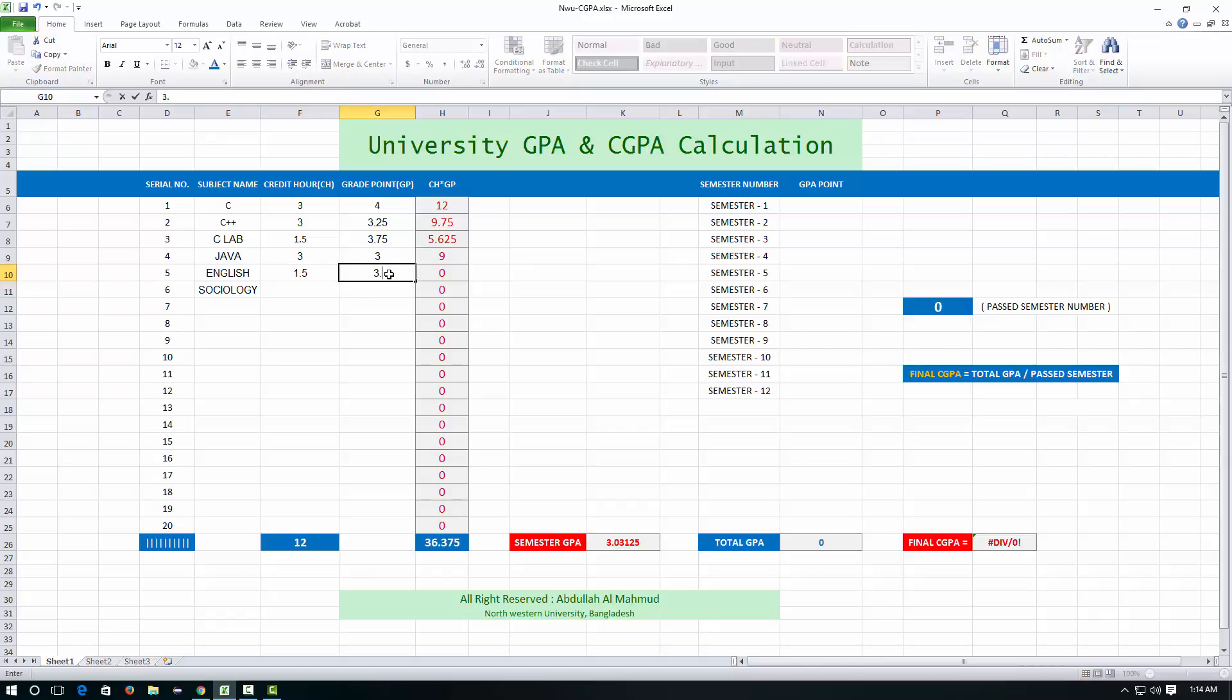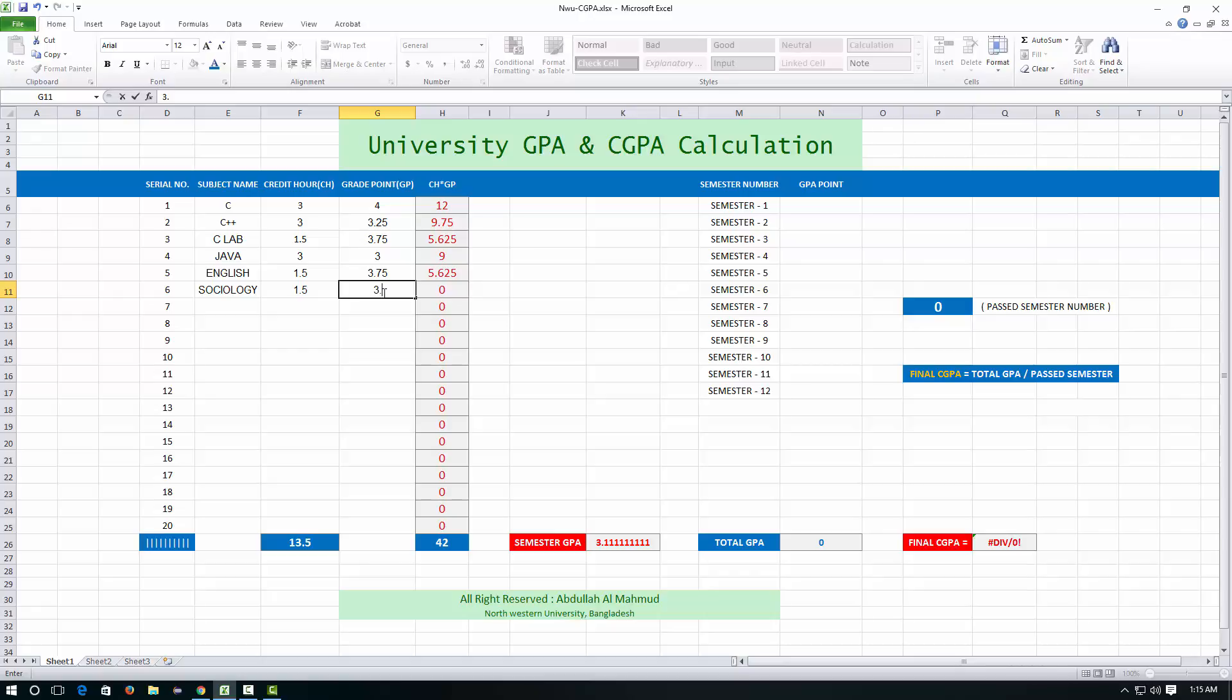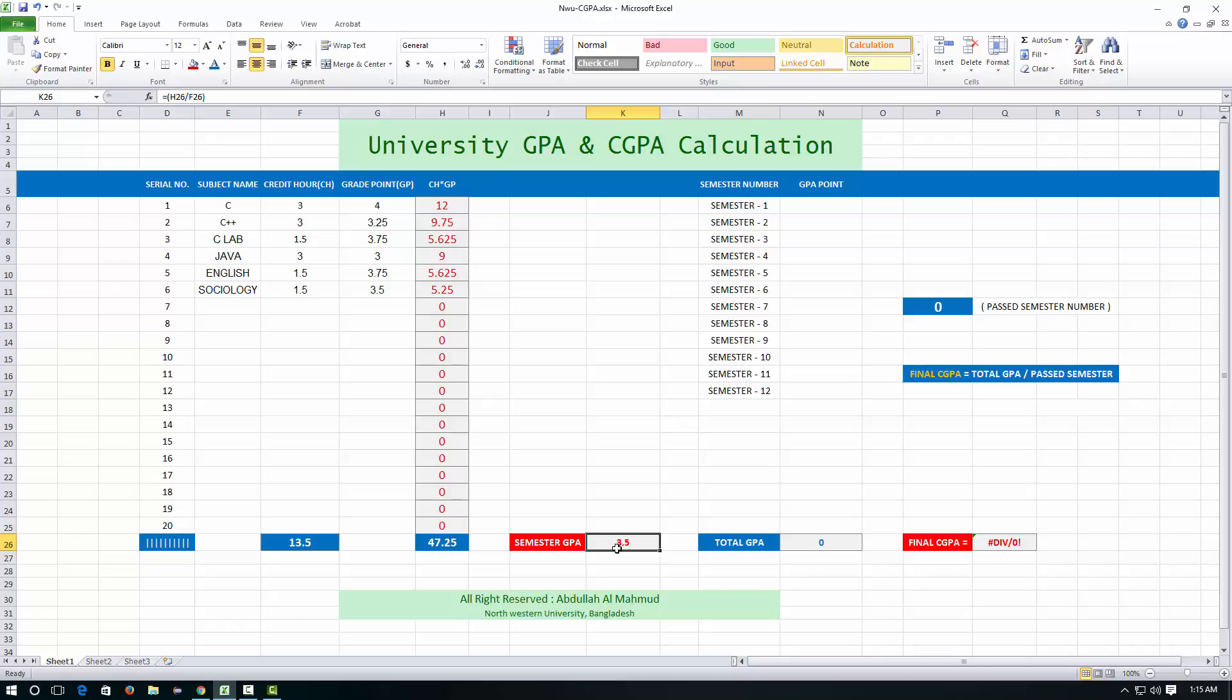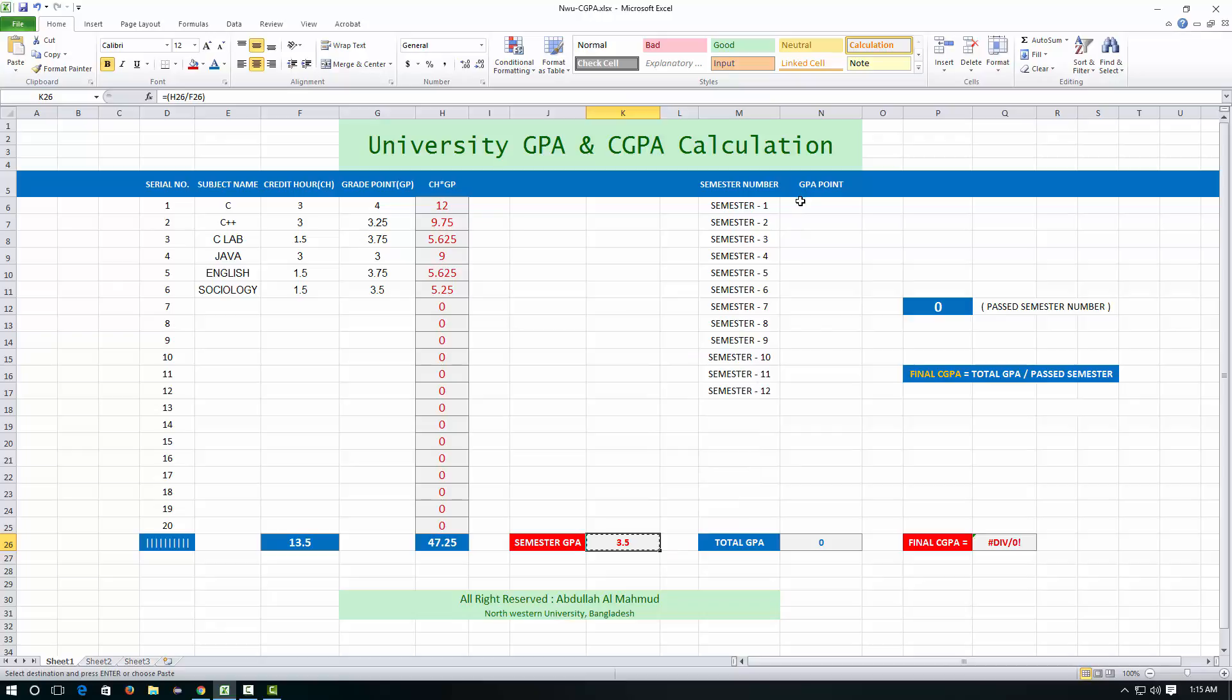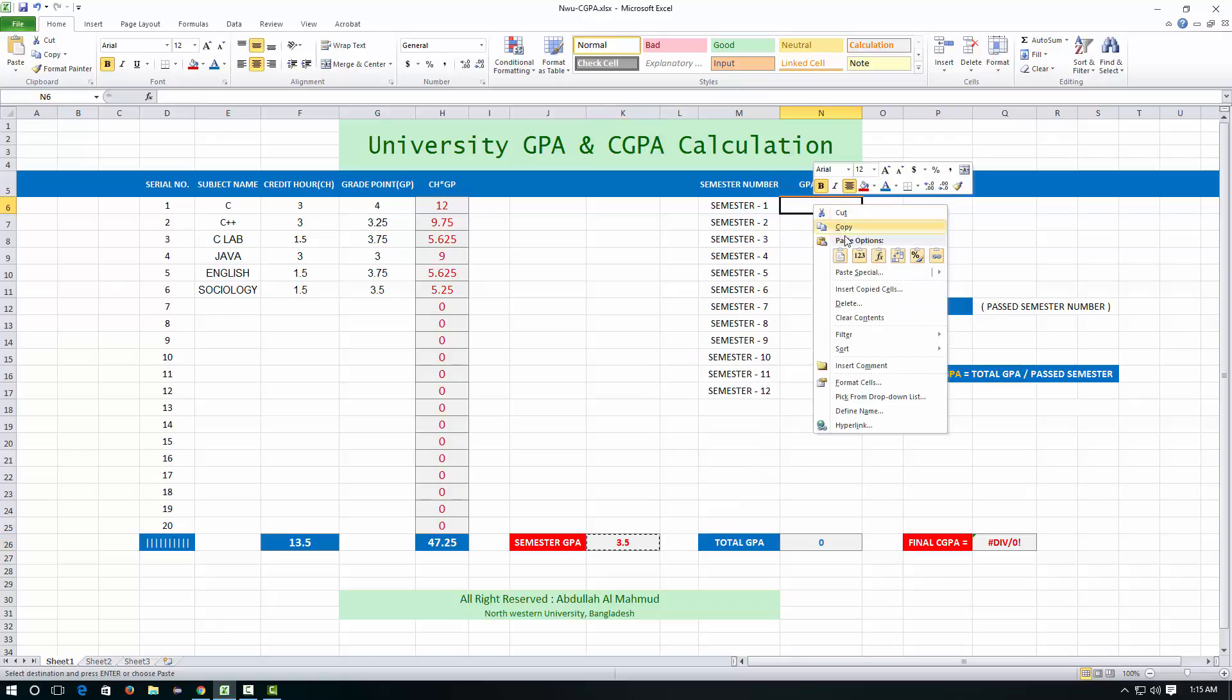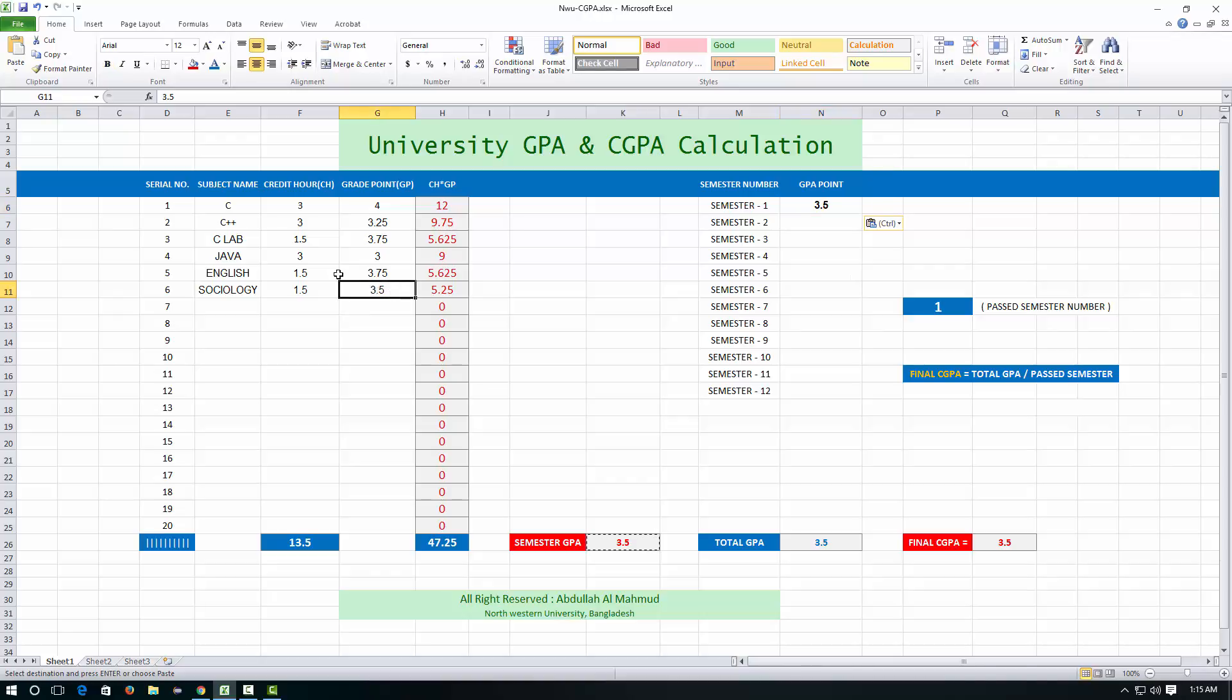English has 1.5 credit hours, you got 3.75. And sociology has 1.5 credit hours and you got 3.50. And see your first semester result, that is GPA, not CGPA. Remember that, this is your first semester result which is GPA. Just copy this and paste it here because this is your first semester result. Now we will check the second semester result, so remove this.